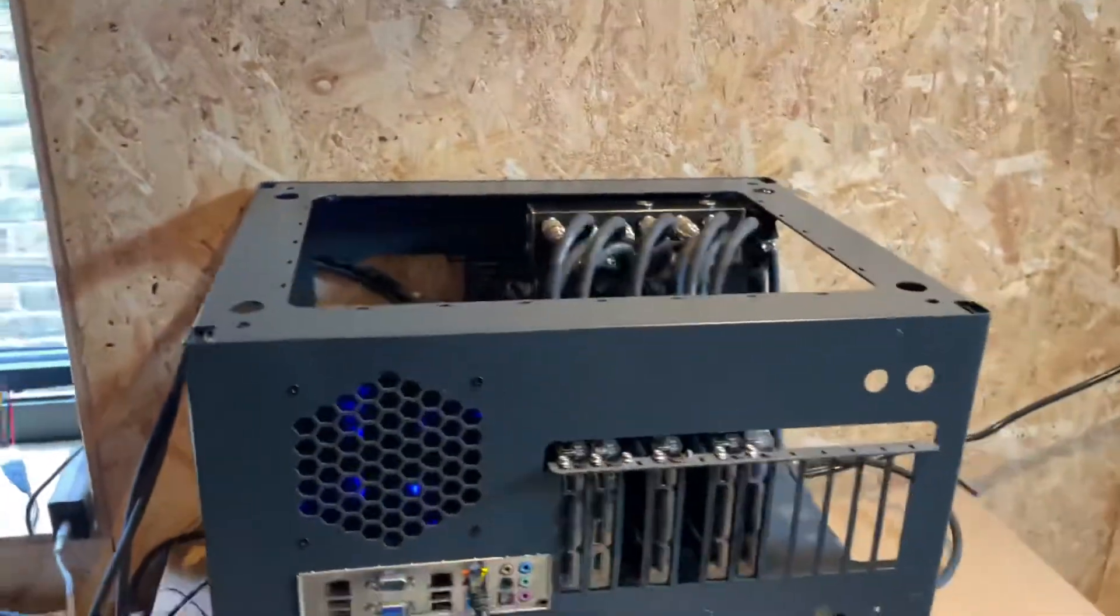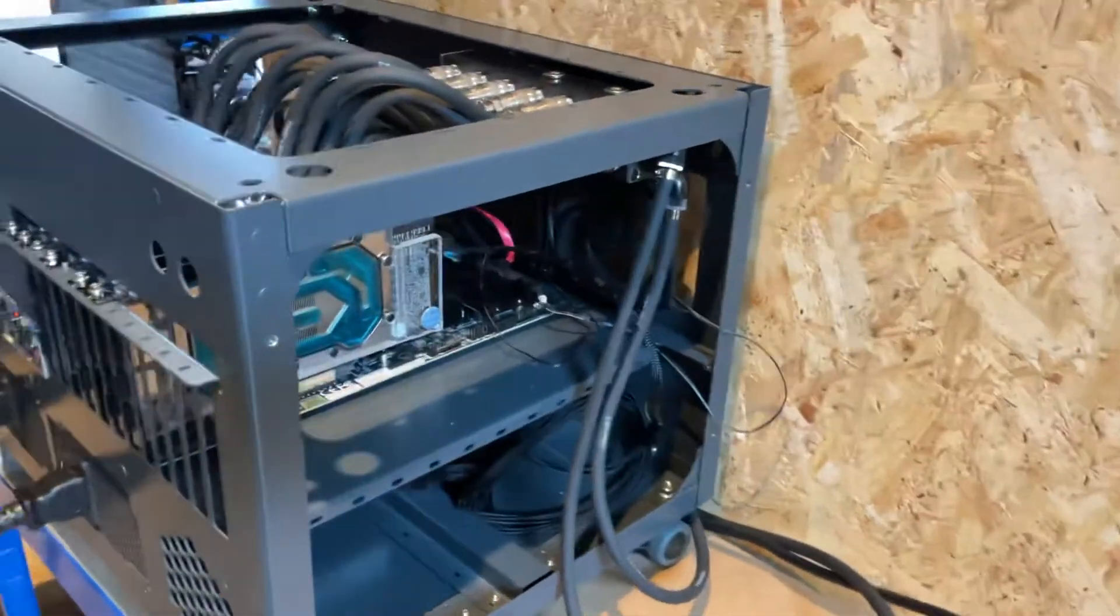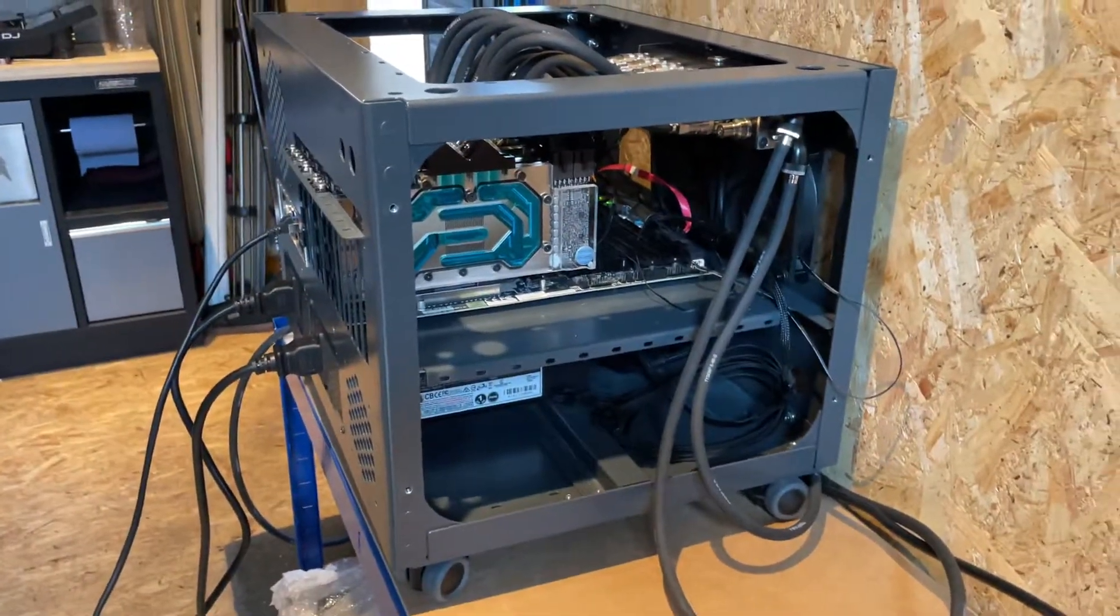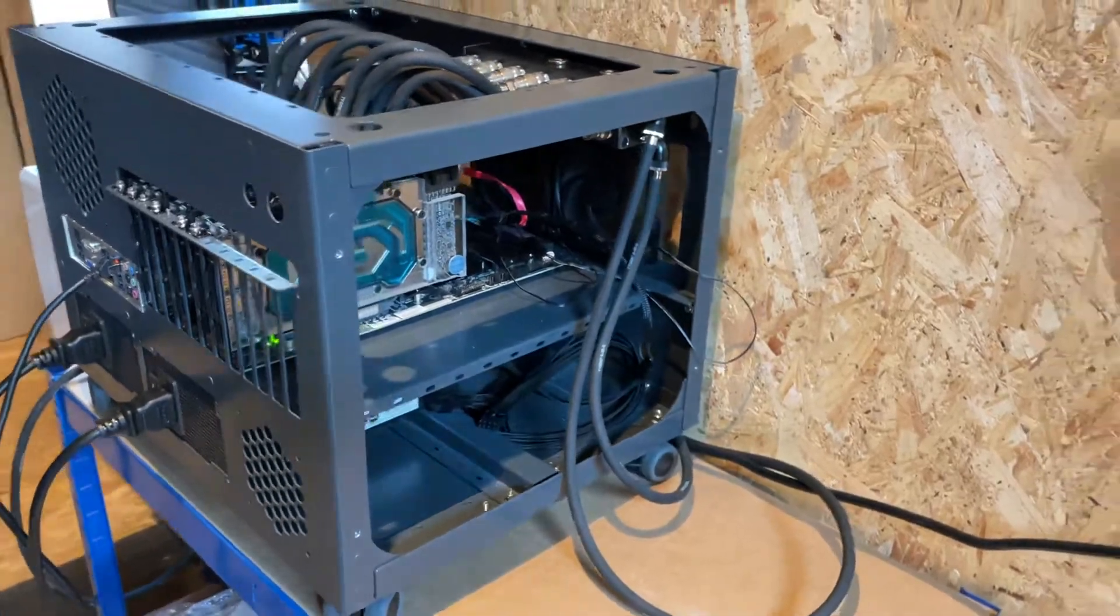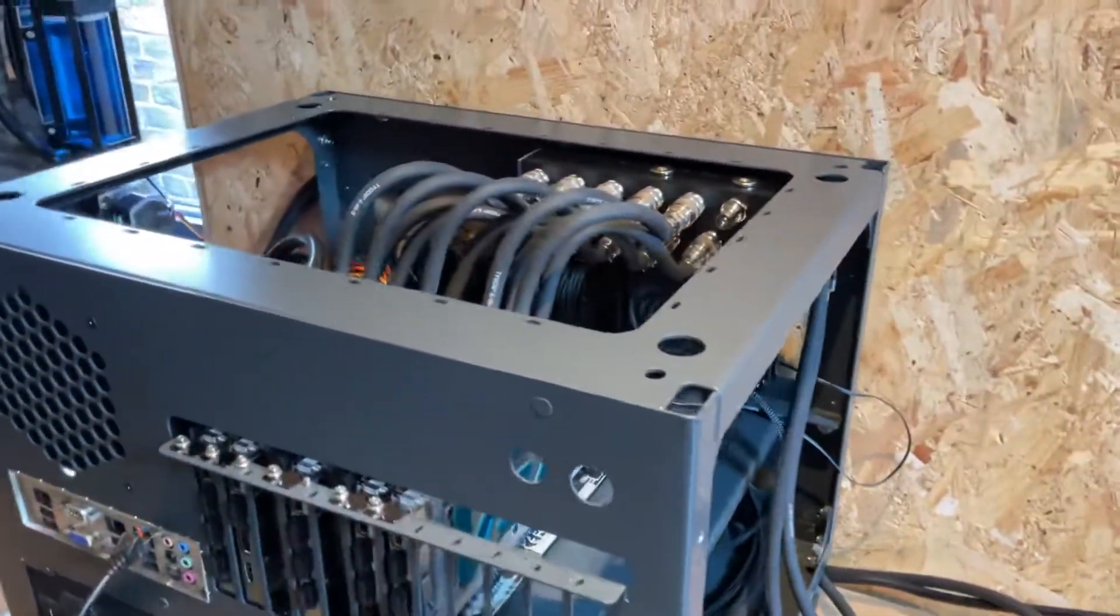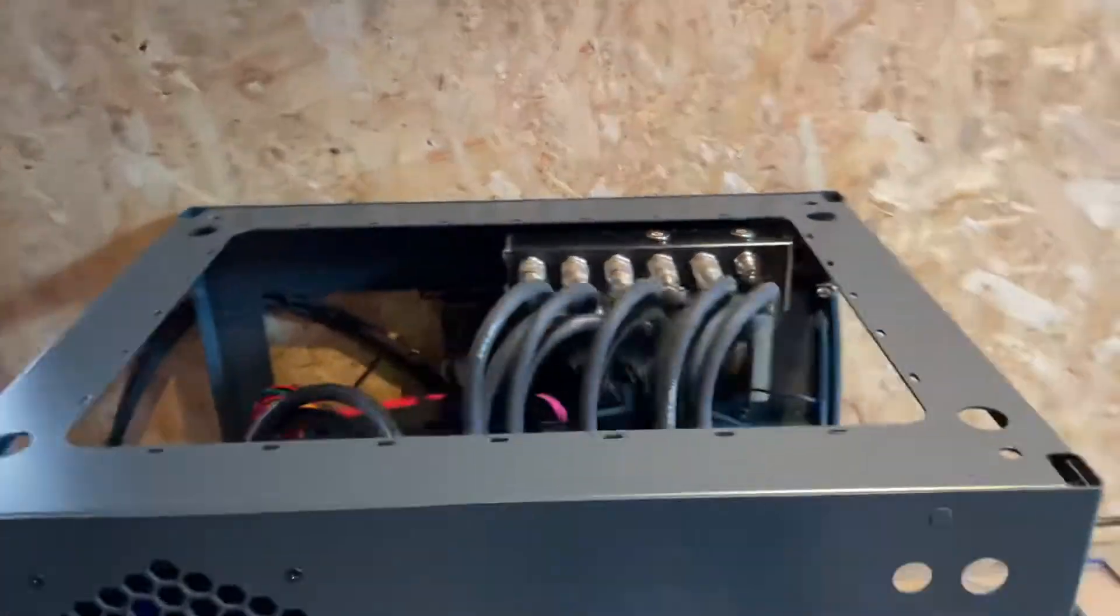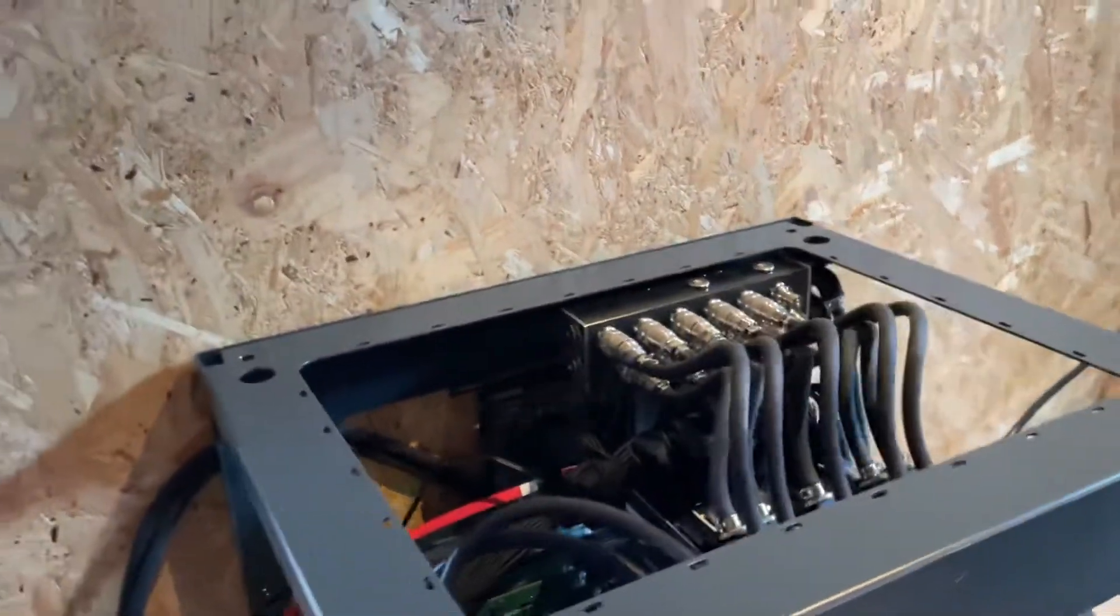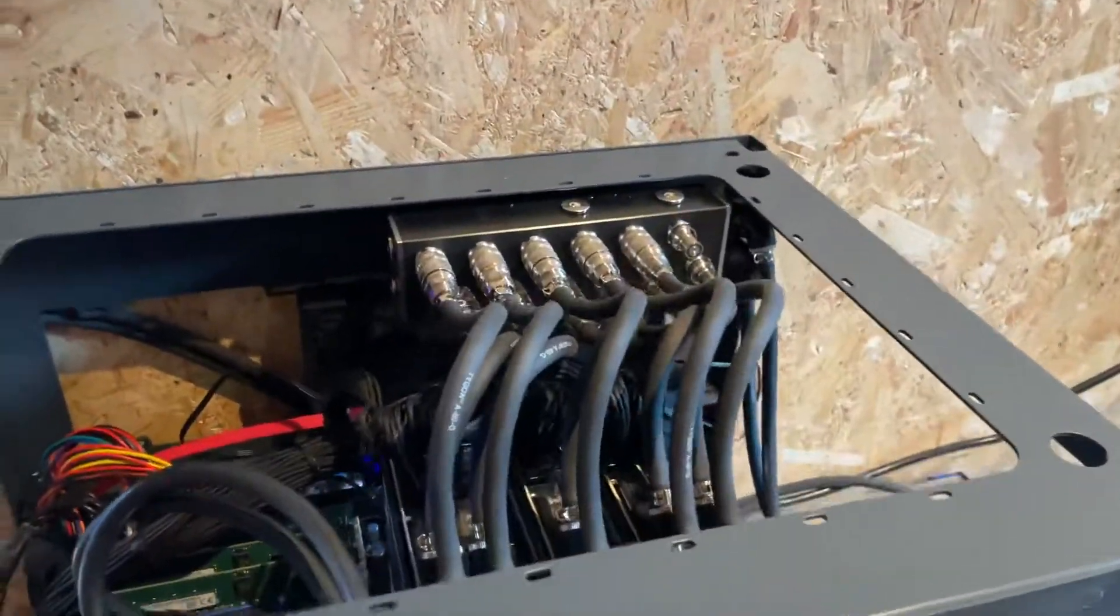We've made an executive decision to make the machine a 6-way and not go with 8-way 3090s, and we'll explain why. You can see we've tidied this all up a bit.